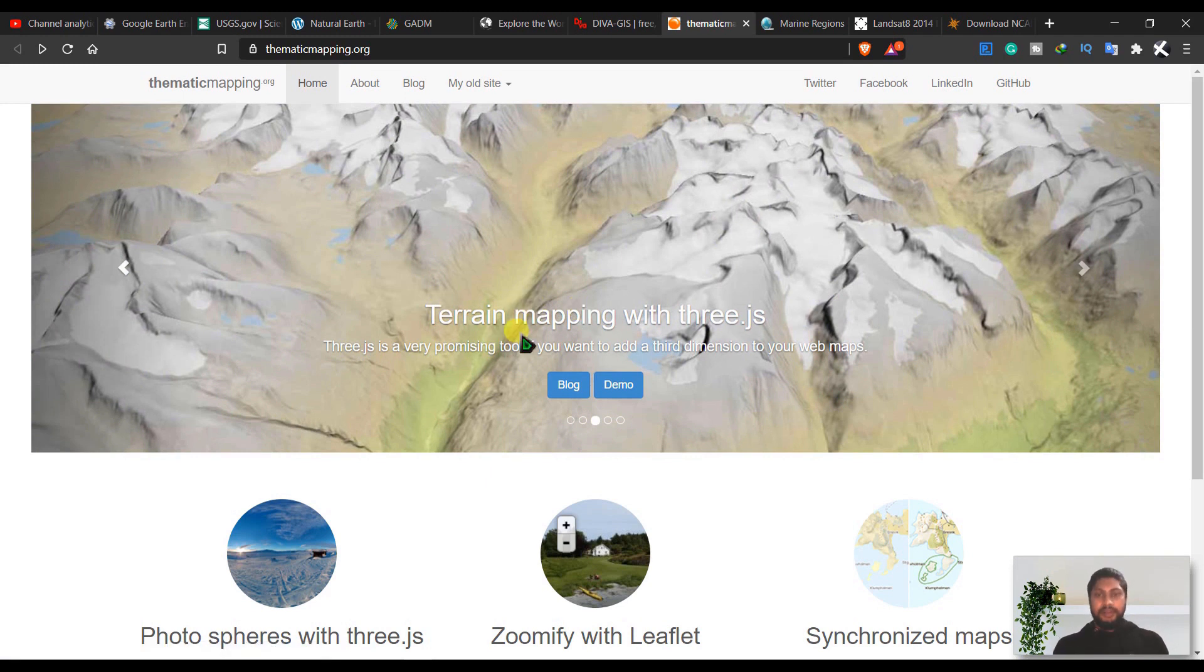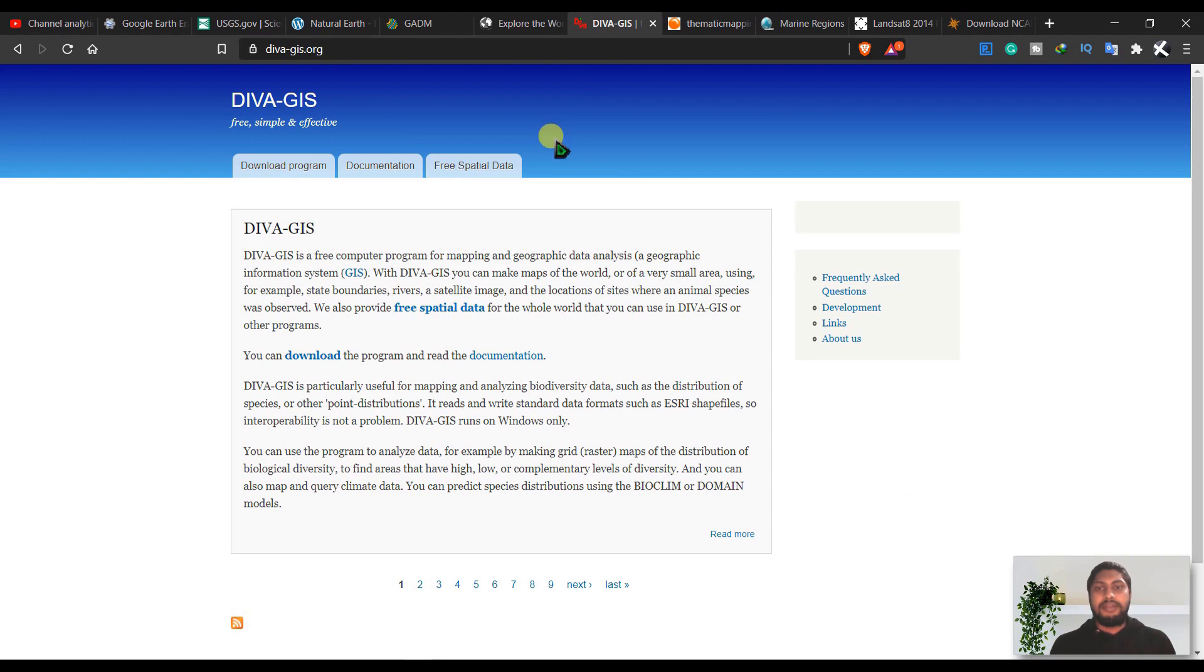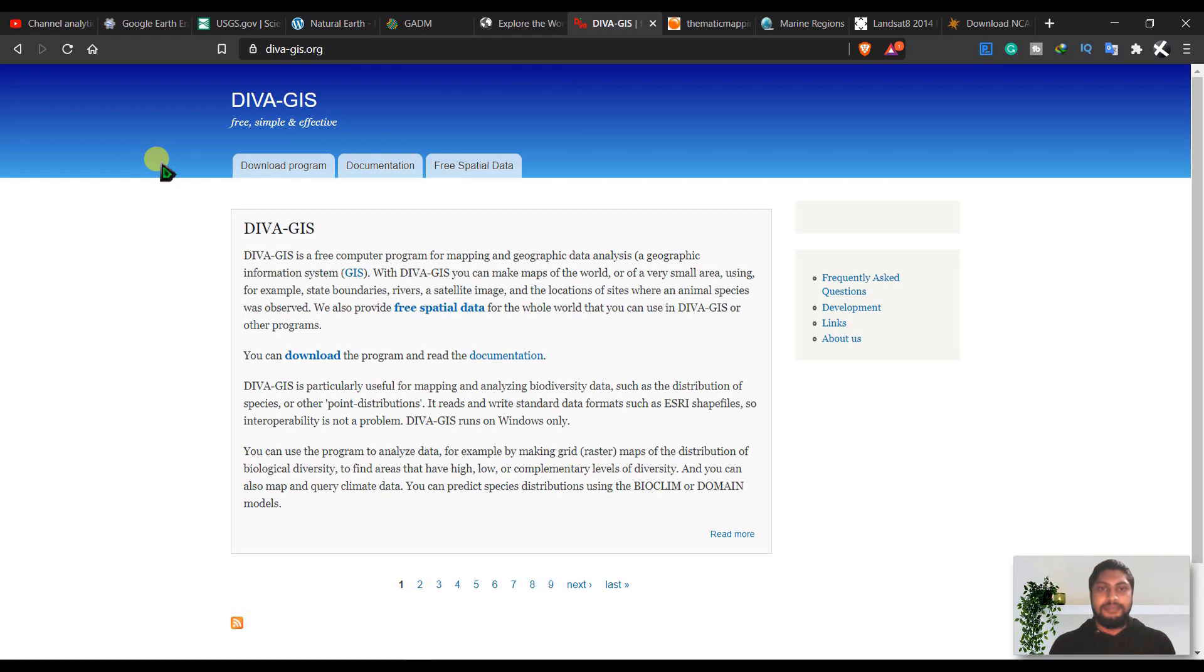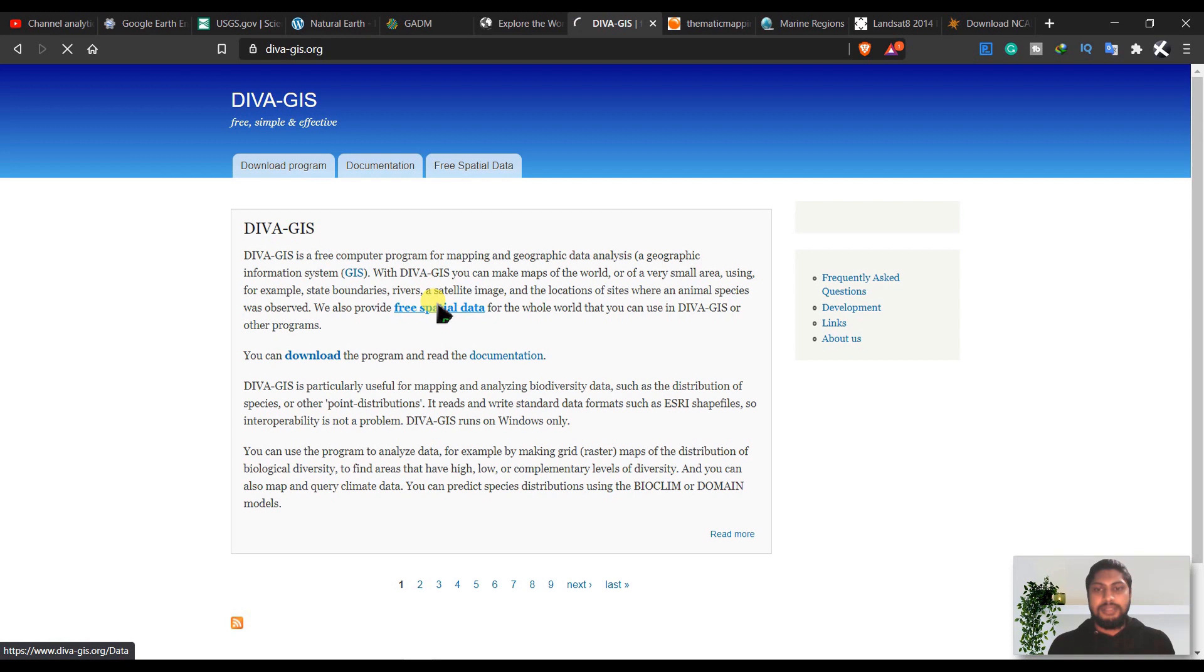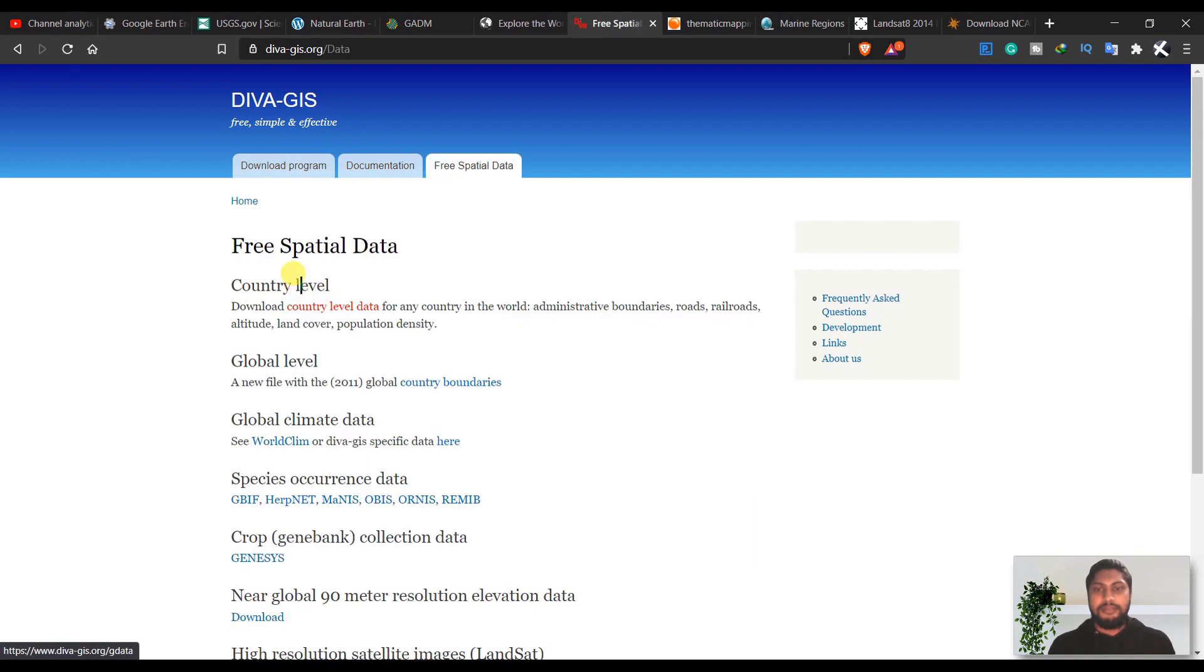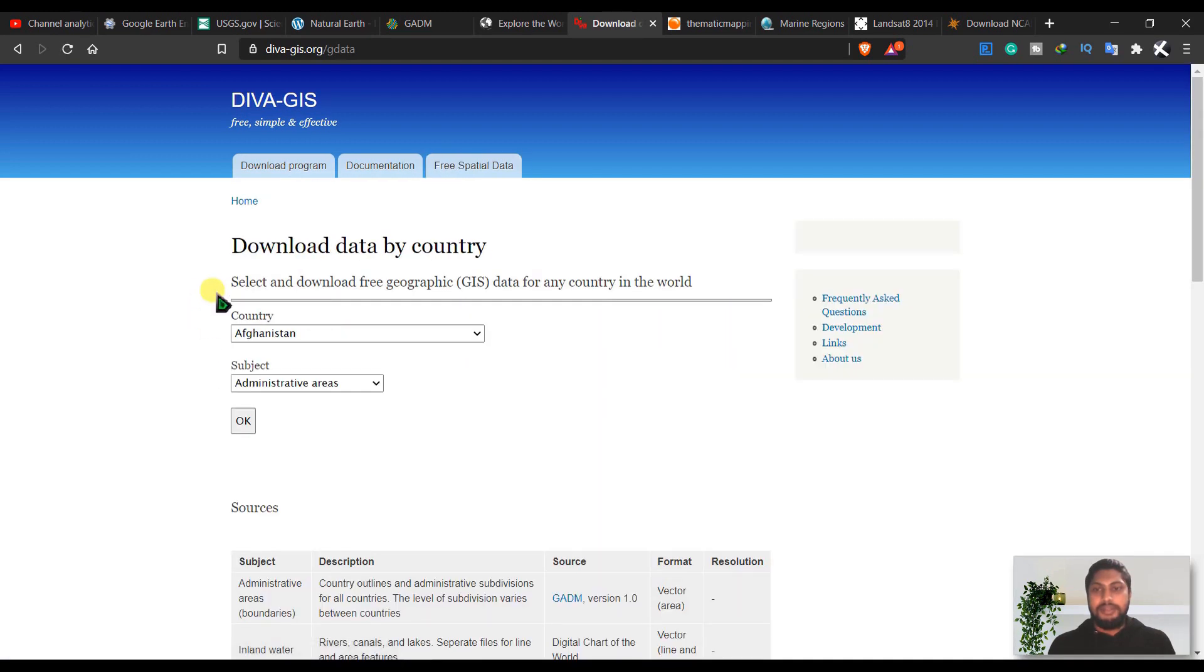And the next is DIVA-GIS, and this is a very simple and effective site I think. From here you can download many free spatial data.